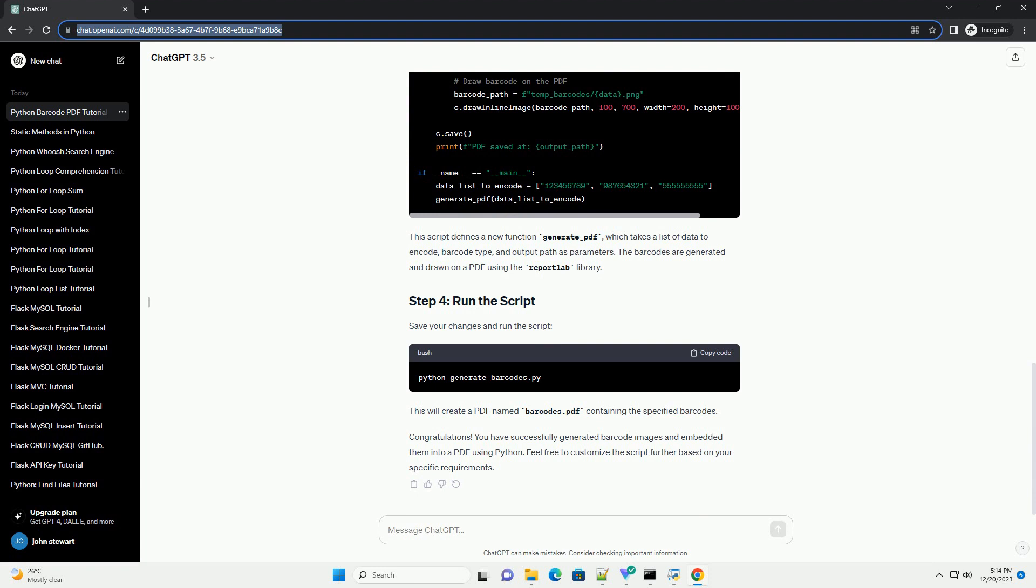This script defines a new function generate underscore PDF, which takes a list of data to encode, barcode type, and output path as parameters. The barcodes are generated and drawn on a PDF using the ReportLab library. Save your changes and run the script. This will create a PDF named barcodes dot PDF containing the specified barcodes.